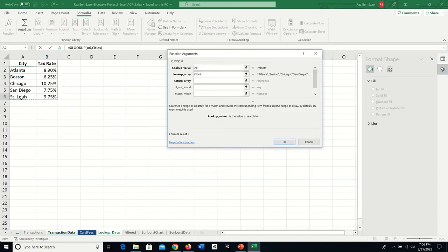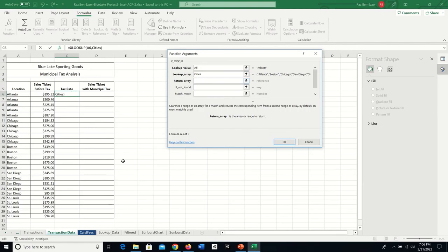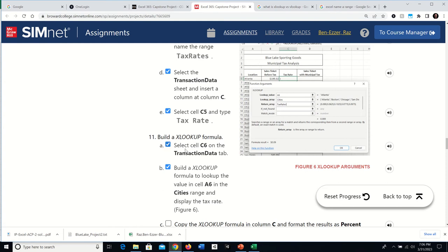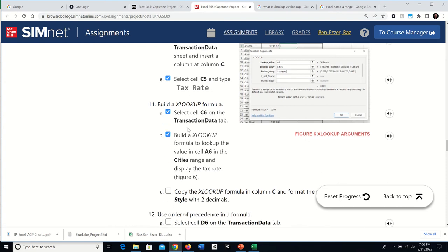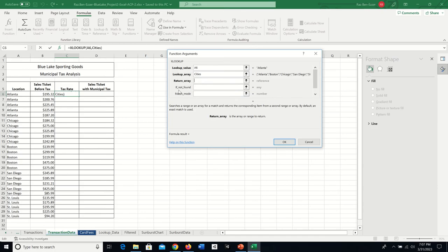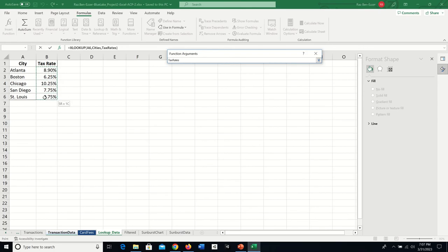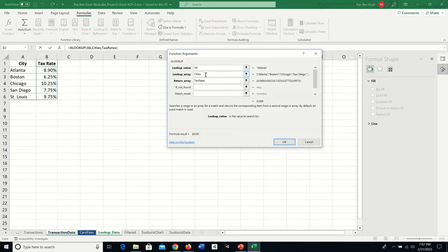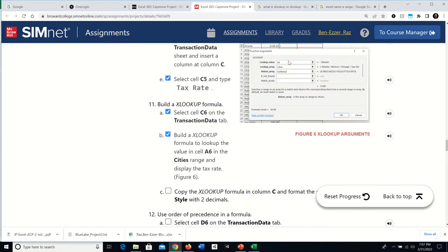In the XLOOKUP dialog, the lookup value is A6. For the lookup array I highlight the range called Cities. Then for the return array I go back to the Lookup Data sheet and select the range called TaxRates. So: A6, Cities, TaxRates — those are the three arguments.